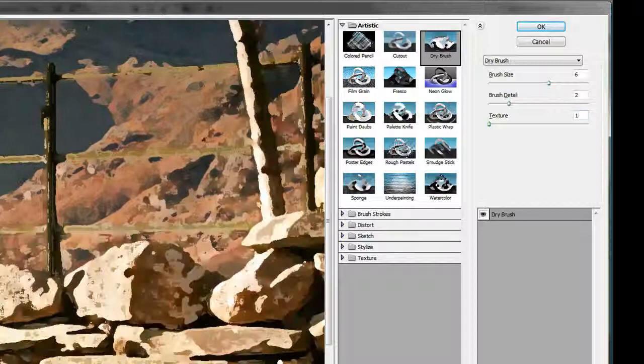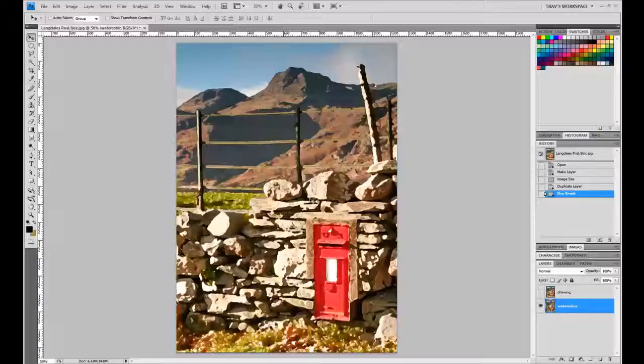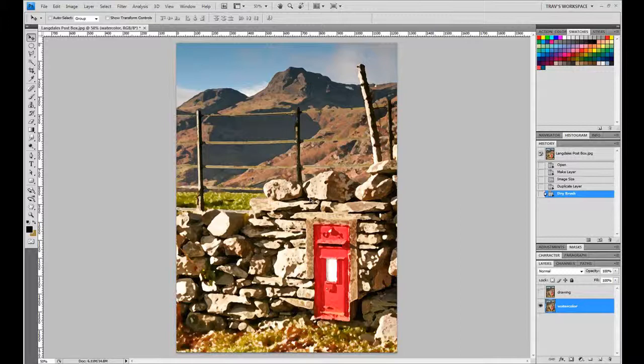So this is kind of what the end result is going to look like. Already we're seeing kind of the paint-like texture coming into the photograph. So let's hit OK and it will apply that filter to the watercolor layer.